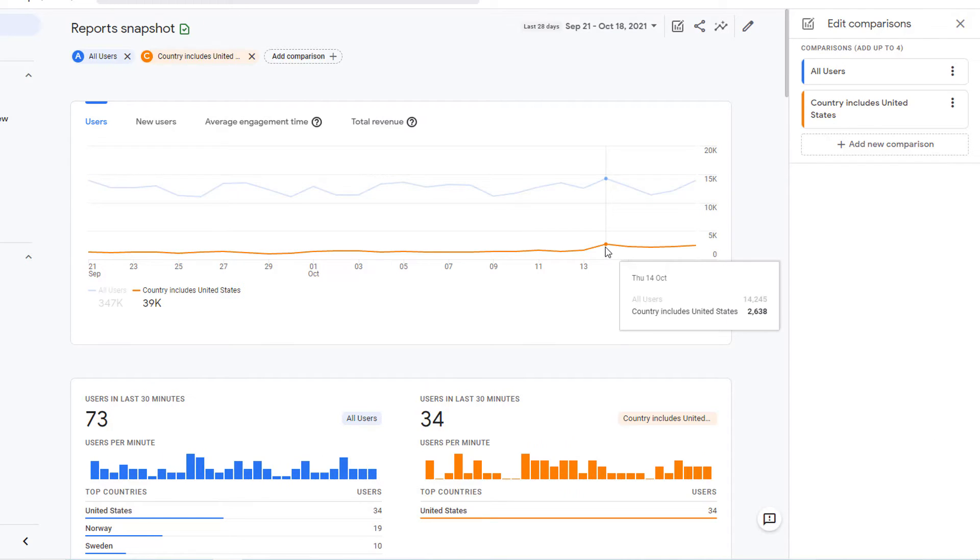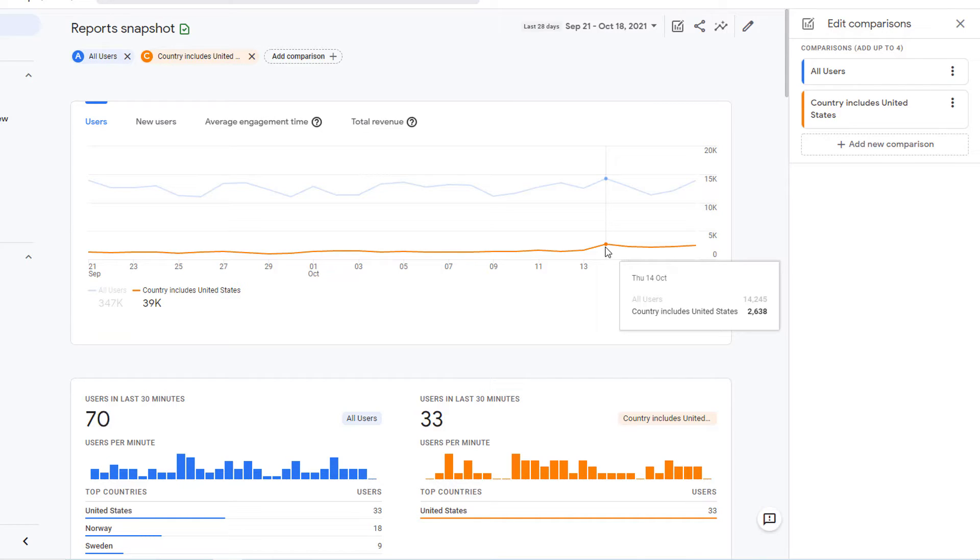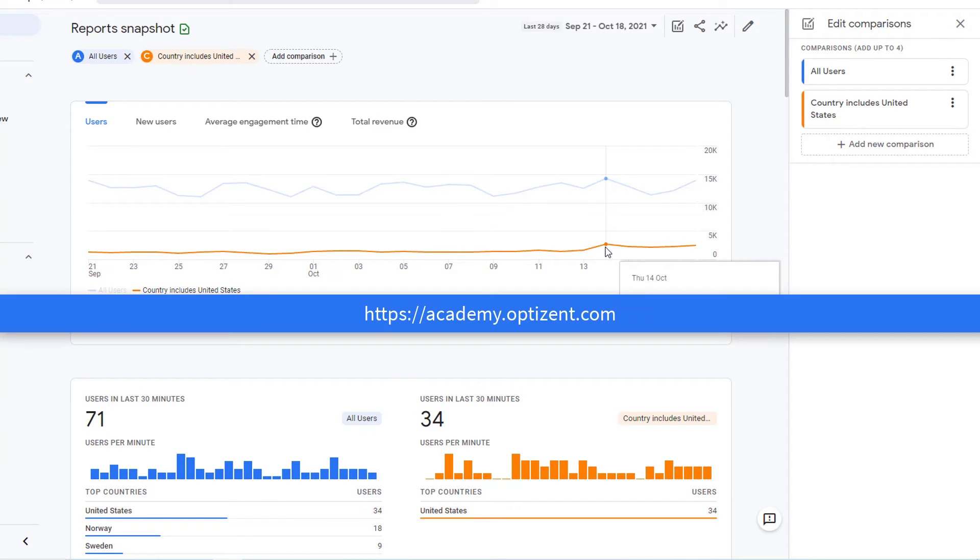If you are interested in learning about segments in Google Analytics 4, then make sure to check out the link in the description of this video. I hope you enjoyed this video. Make sure to give it a thumbs up. Subscribe to this channel and hit the bell icon so that you never miss out on any new videos from me.